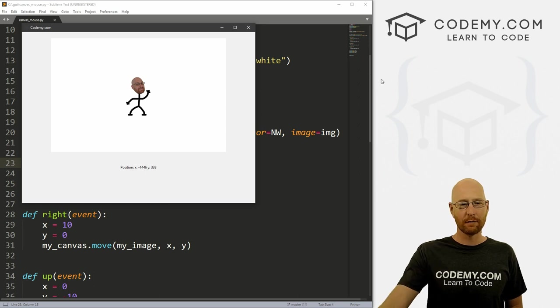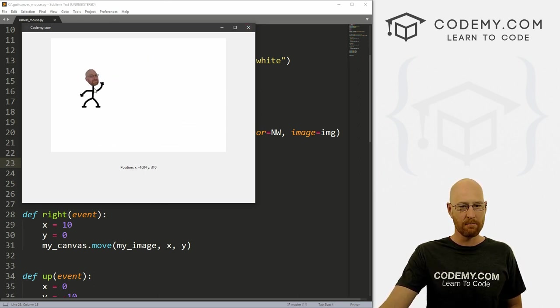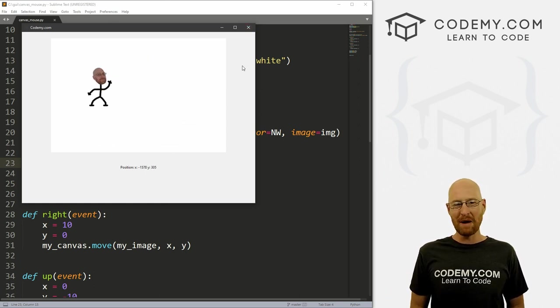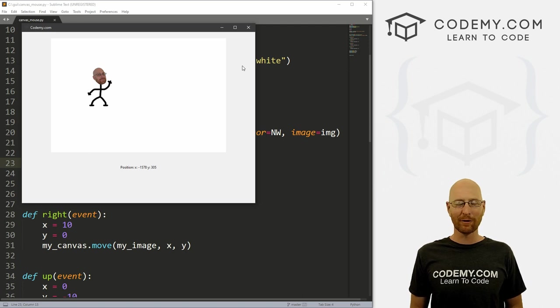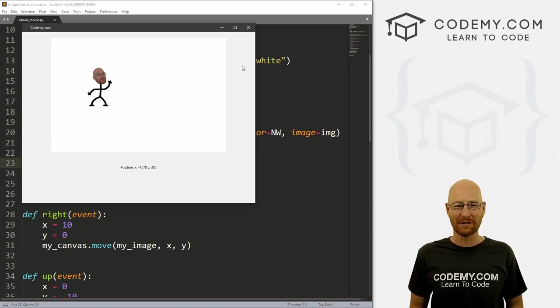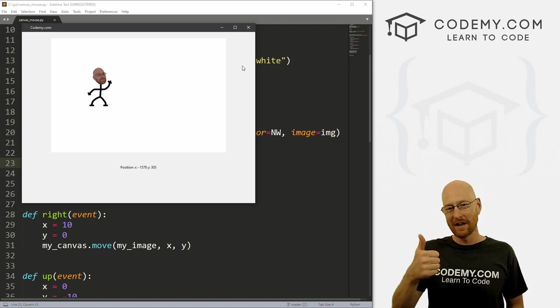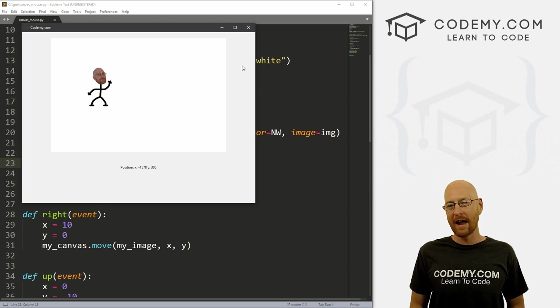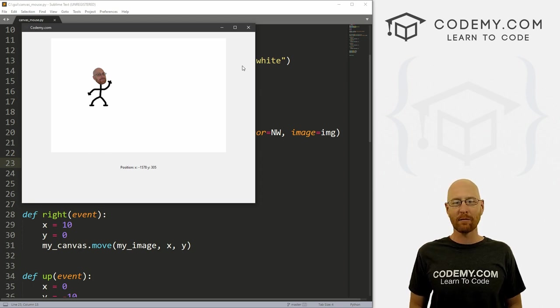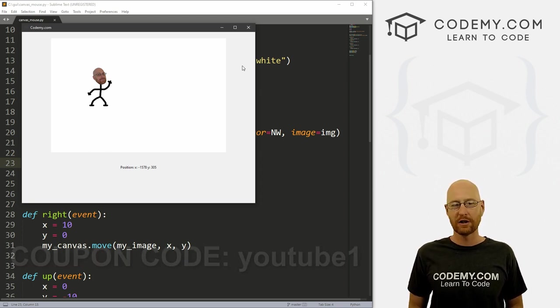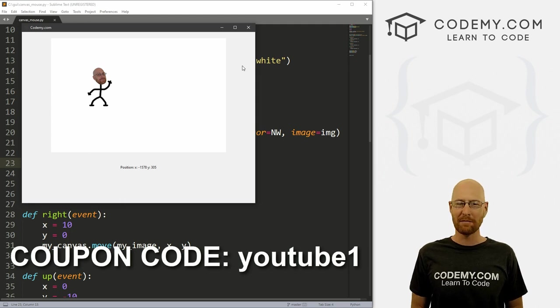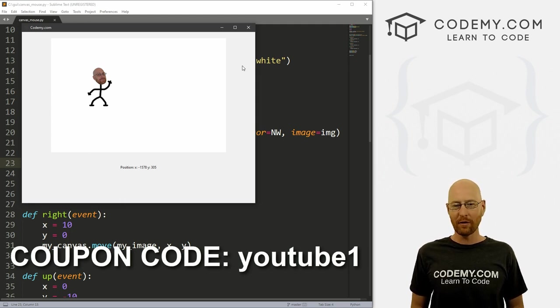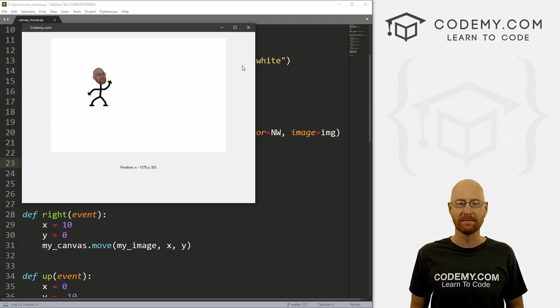All right guys, like I said, in this video I'm going to show you how to move images around the canvas with your mouse. But before we get started, if you like this video, you want to see more like it, be sure to smash the like button below, subscribe to the channel, give me a thumbs up for the YouTube algorithm. And check out Codemy.com where I have dozens of courses with hundreds of videos that teach you to code. Use coupon code YouTube1 to get $30 off membership. That's all my courses, videos and books for one time via just $49, which is insanely cheap.